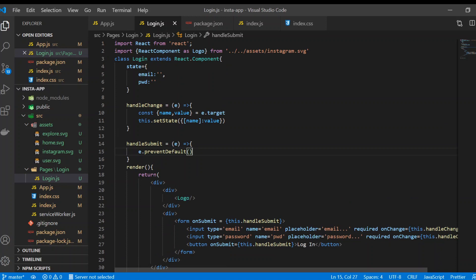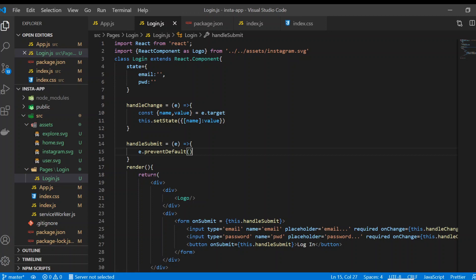The first part is done — we've built the login form. In the next video we'll style our code and explore more features. Thanks!